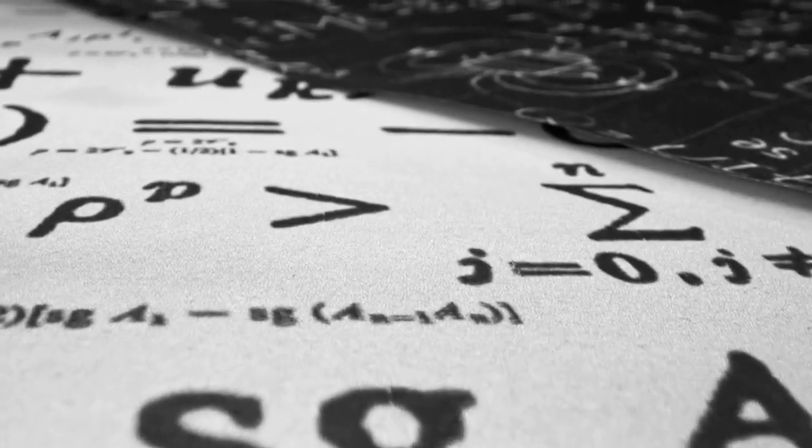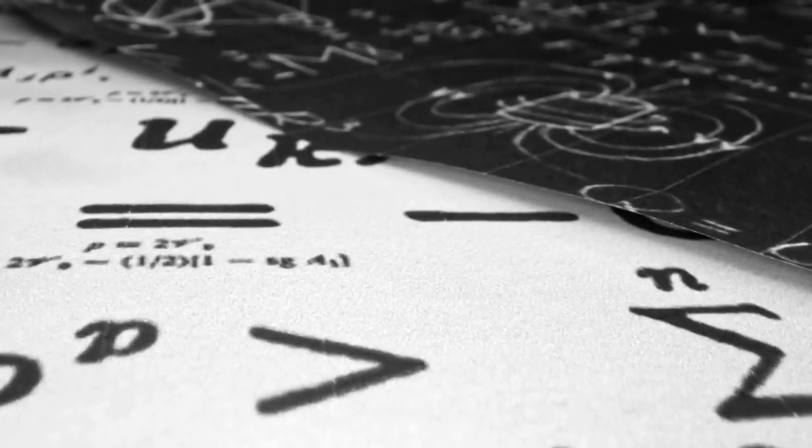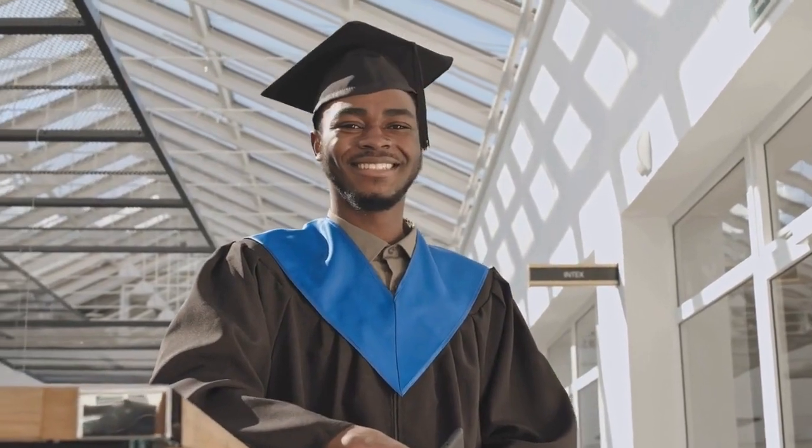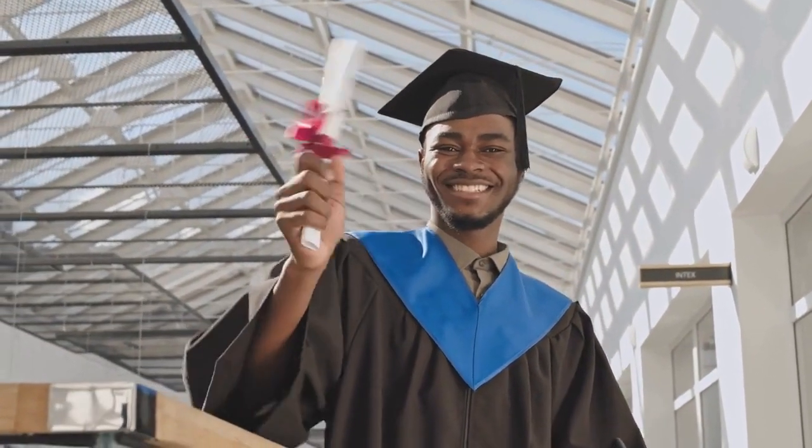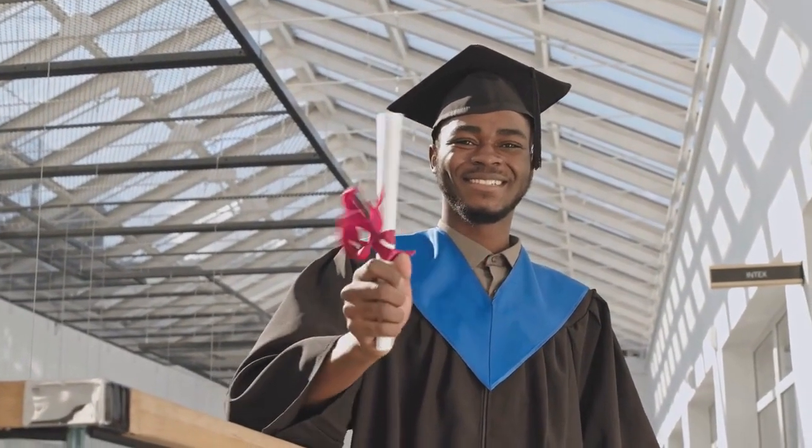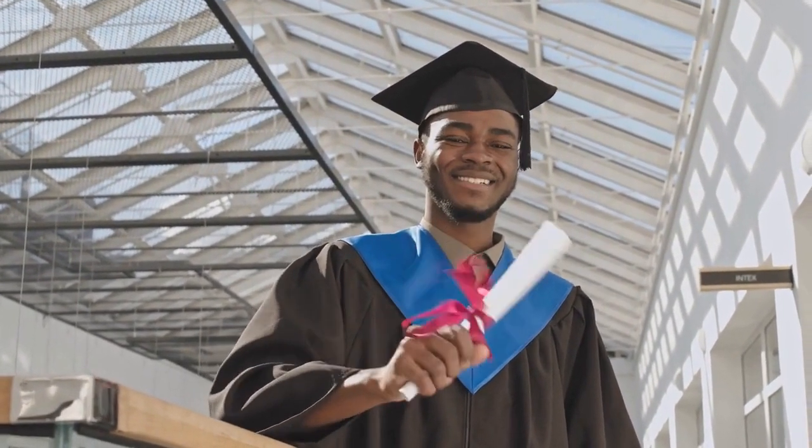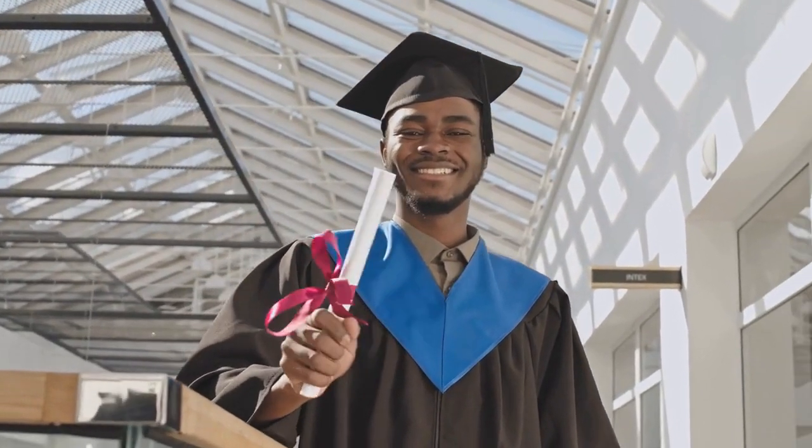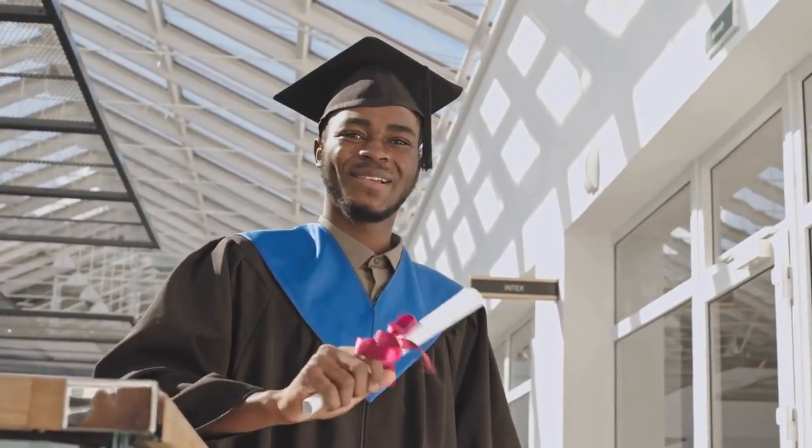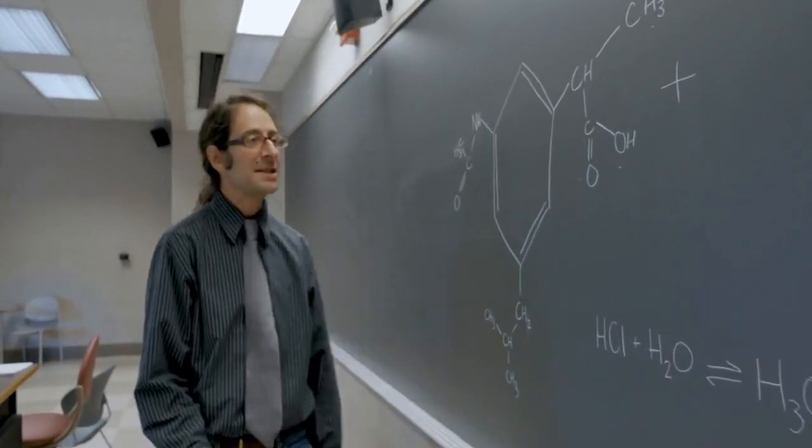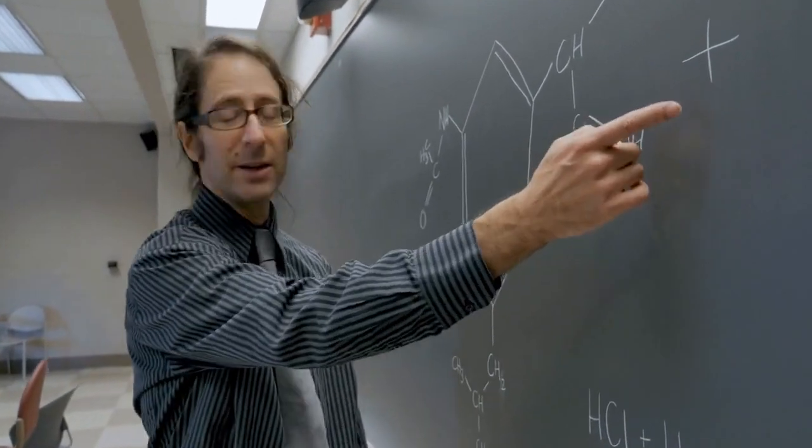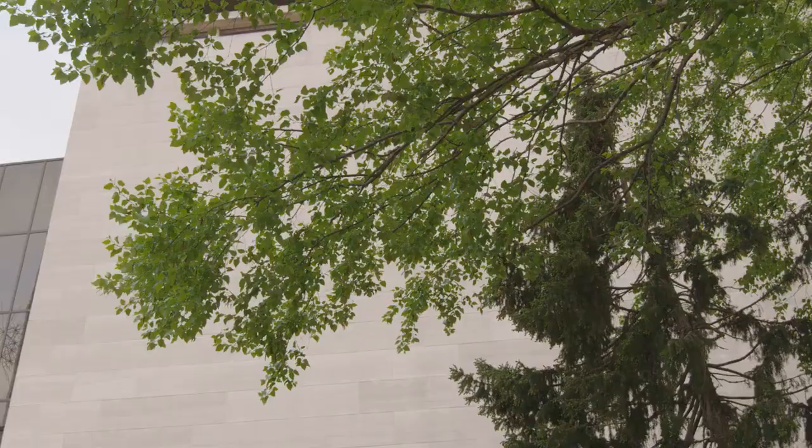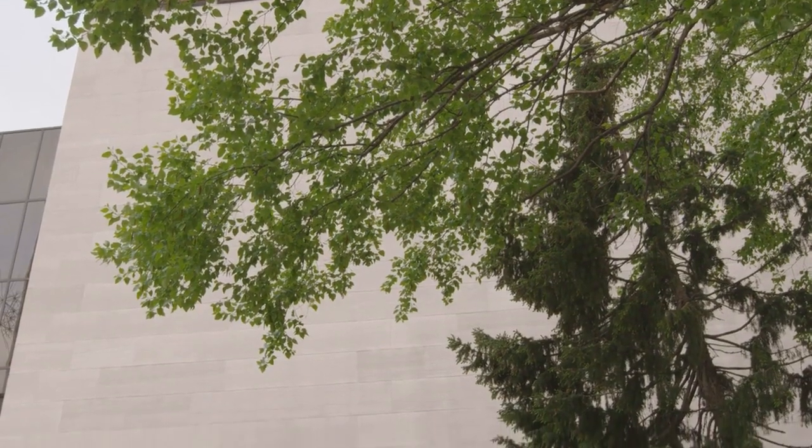Von Neumann studied chemistry and mathematics simultaneously. Since John was not sufficiently familiar with chemistry, he was arranged to take a two-year chemistry course without a university degree at the University of Berlin, after which he sat for the entrance examination at ETH Zurich, the prestigious Federal Institute of Technology in Zurich in September 1923. At the same time, von Neumann also attended Pasmini Petter University in Budapest to obtain a doctorate in mathematics.